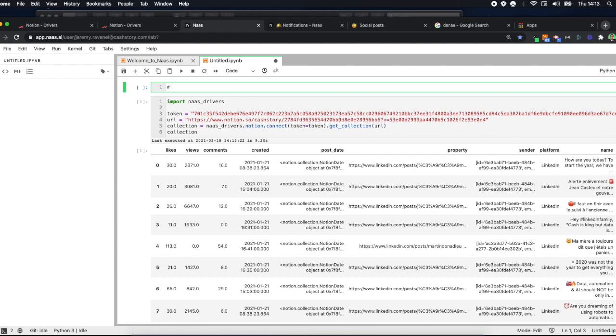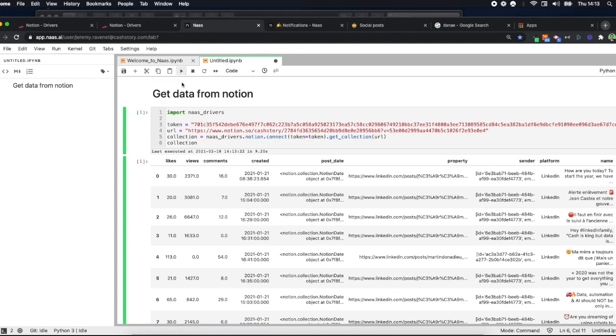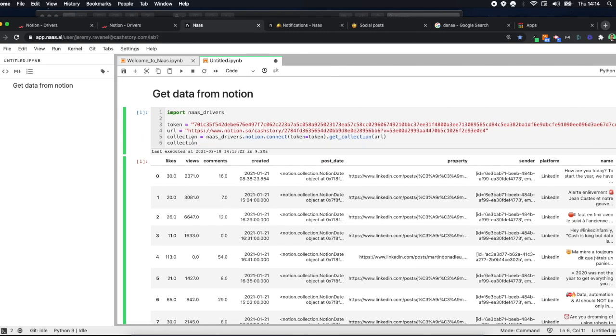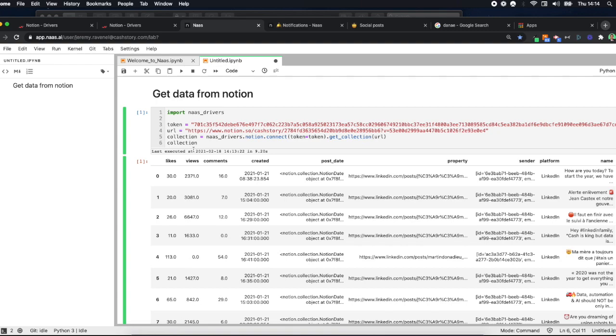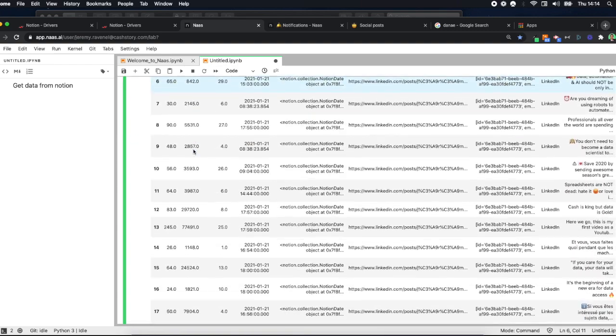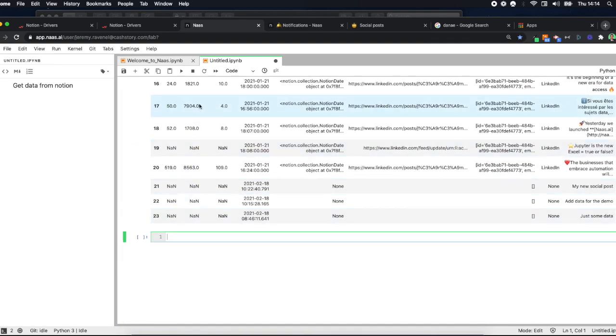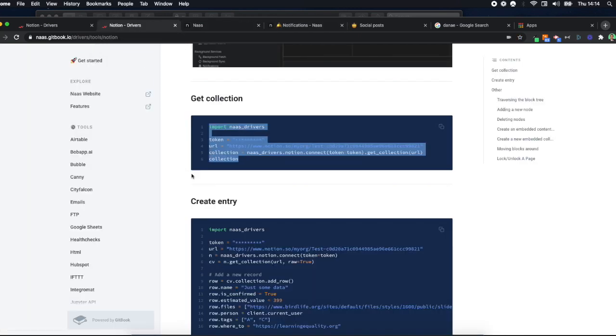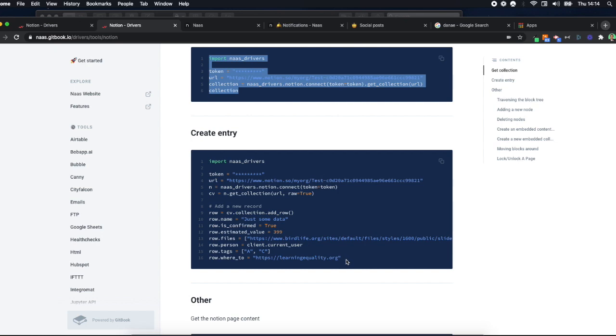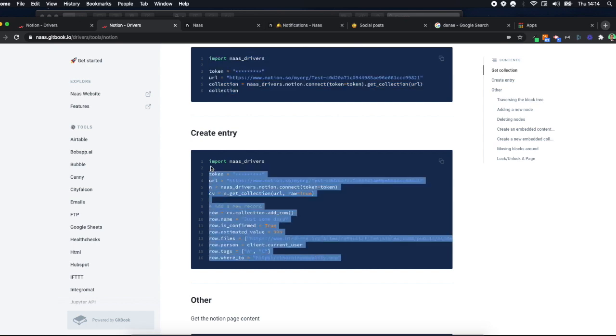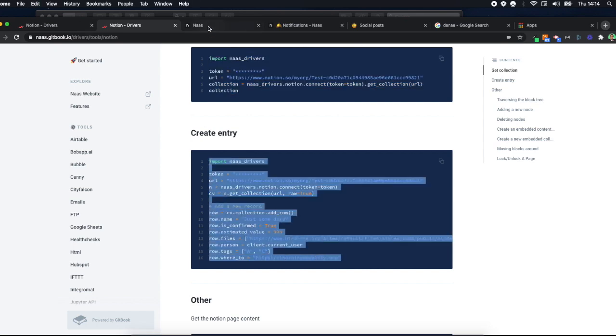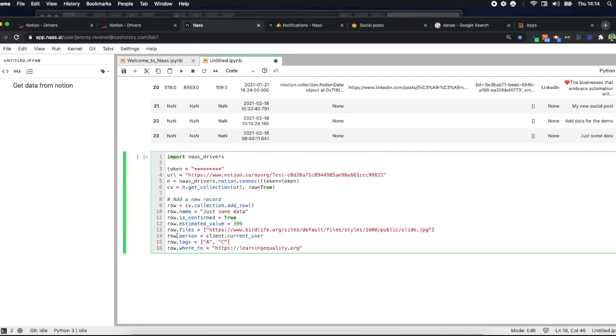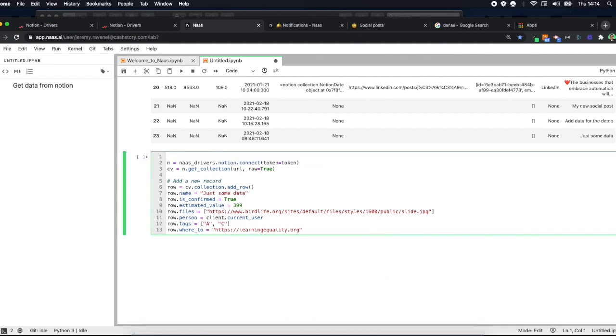This was the first part, but what we want to do now is also send data to Notion. So I'm going to use another cell here and look at the documentation again. 'Create an entry' is the formula that will help me create an entry in Notion. I don't need any of this thing anymore because I've done it in my previous cell.